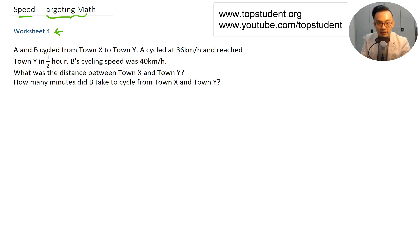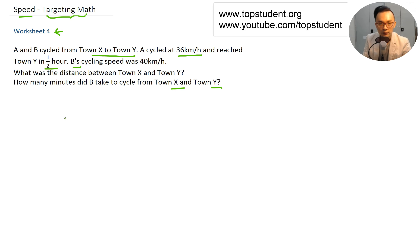A and B cycled from town X to town Y. A cycled at 36 kilometers per hour and reached town Y in half an hour. B's cycling speed was 40 kilometers per hour. The questions are: what was the distance between town X and town Y, and how many minutes did B take to cycle from town X to town Y?